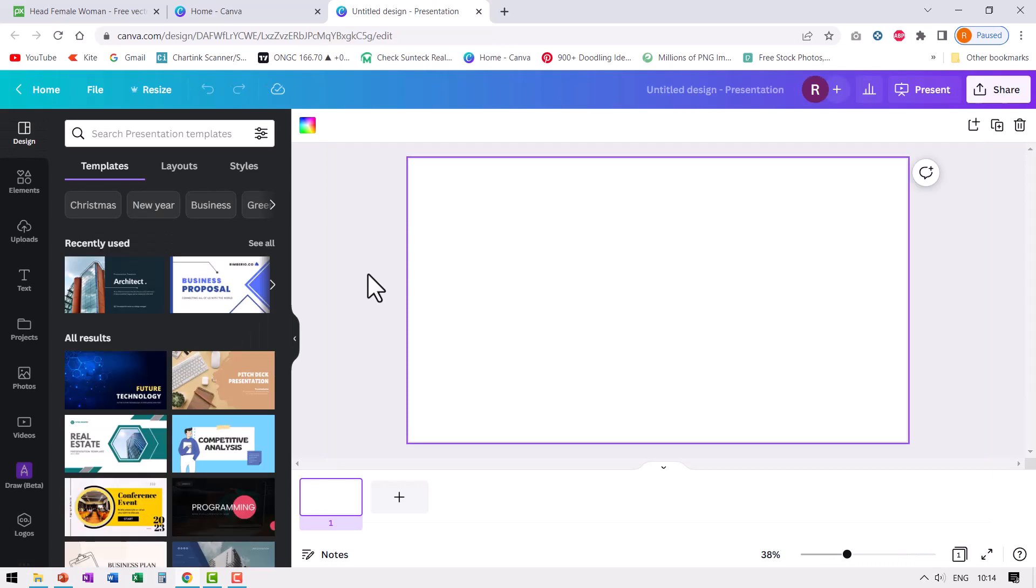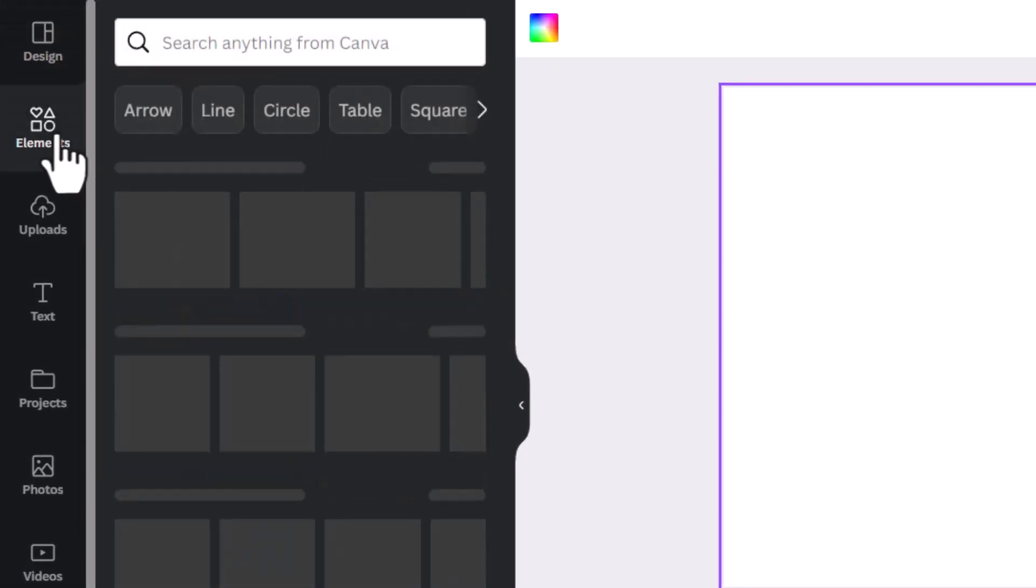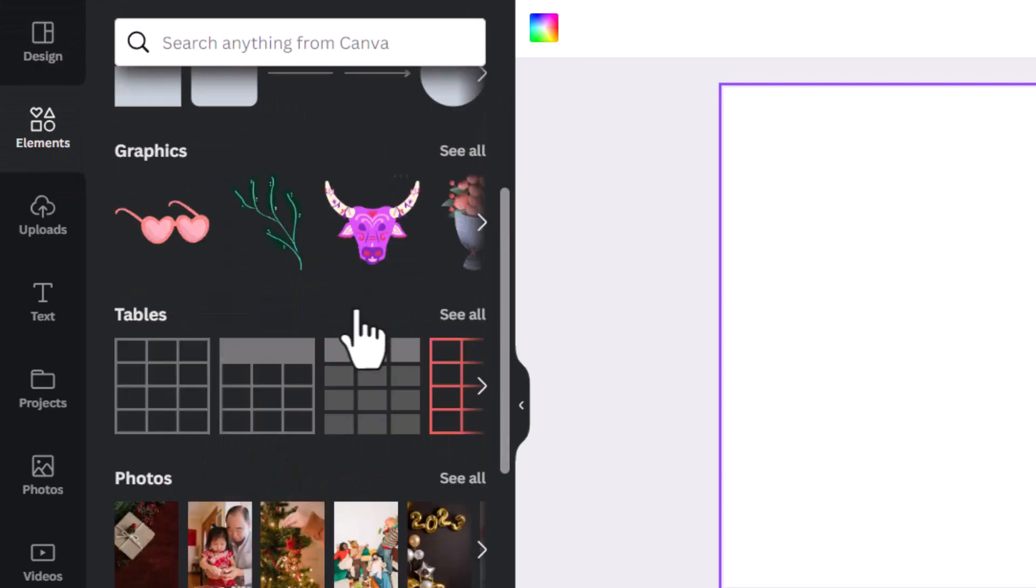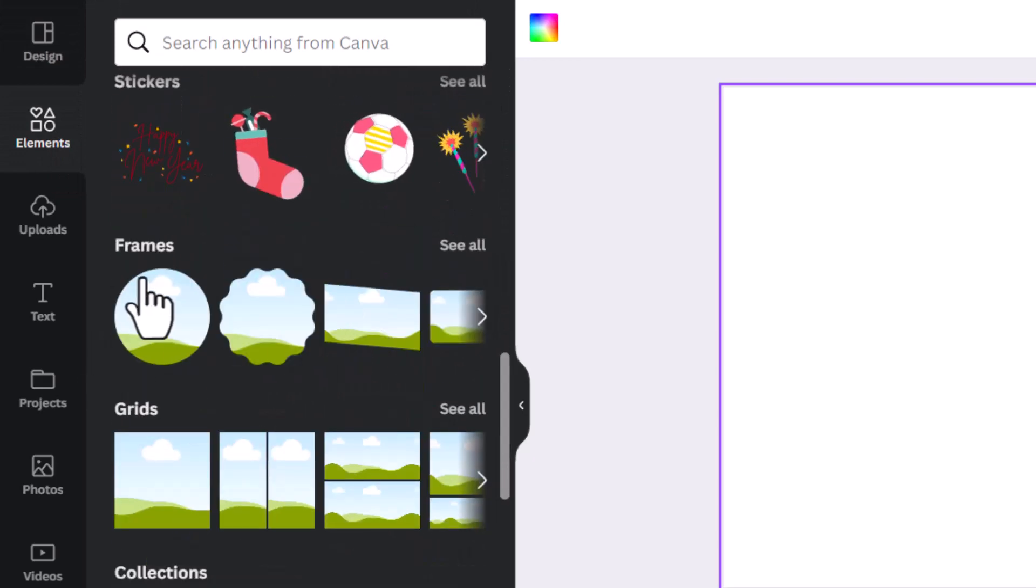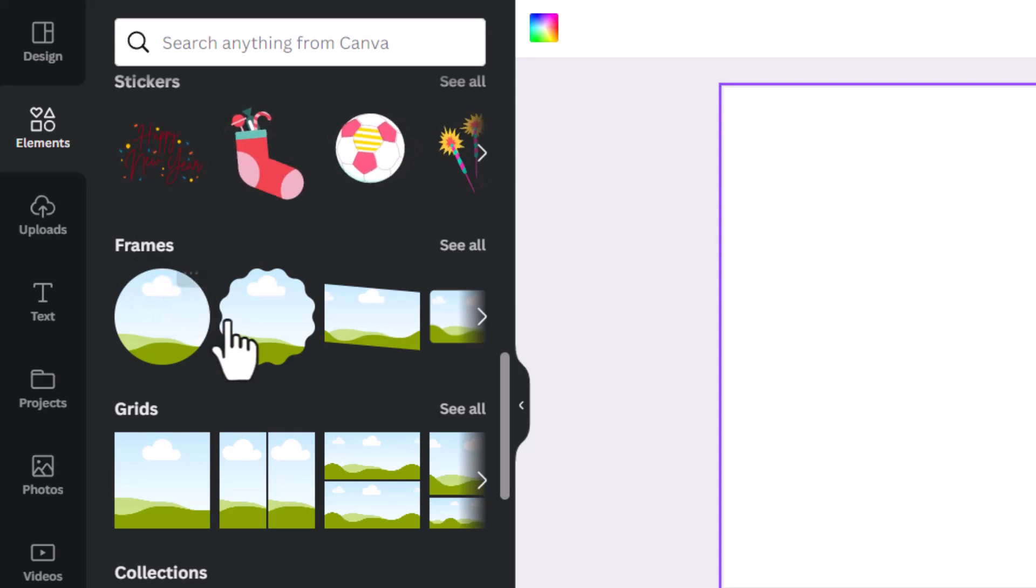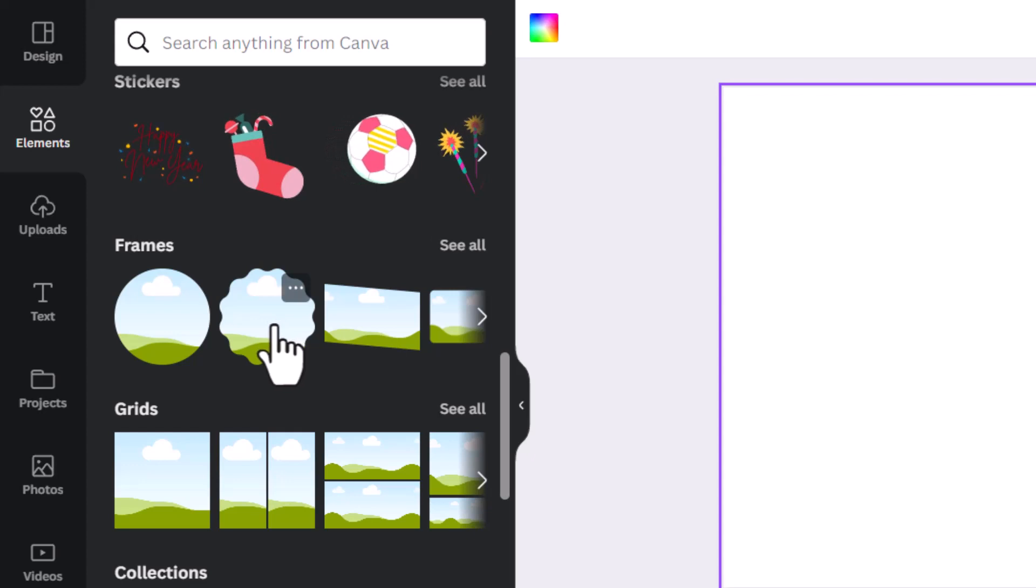Let me show you what a frame does. For that, let us go to elements. Here in elements when you go down, you would notice that there are these frames available. What a frame does is it gives a frame literally to place a picture.